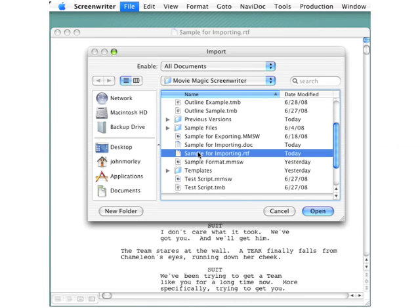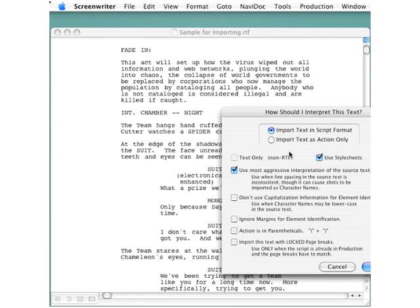Scroll down here to find Sample for Importing, this RTF file I just created. Click Open.